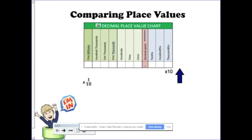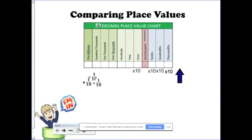This video discusses the 5th grade standard of comparing place values. Specifically, as you move up the place value chart, each place value becomes 10 times larger than the one that preceded. And also, as you're moving down, each place value is 1 tenth the size.